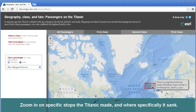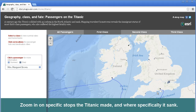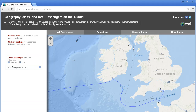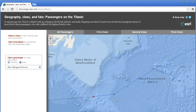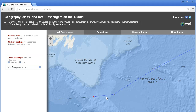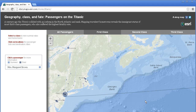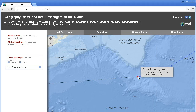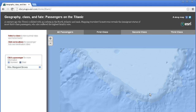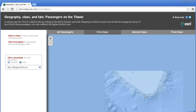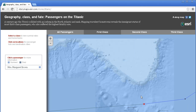Zoom in on specific stops the Titanic made, and where specifically it sank. It was built in Belfast, sailed over to Southampton, stopped at Cherbourg, sailed over to Queenstown, and then voyaged across the ocean. Instead of following the Great Circle route, it turned directly toward Nantucket Sound, and didn't get too far along that route when it sank, right off the Grand Banks. What influence did the Grand Banks have on the ice flow and the distribution of icebergs, not only that year, but in other years?